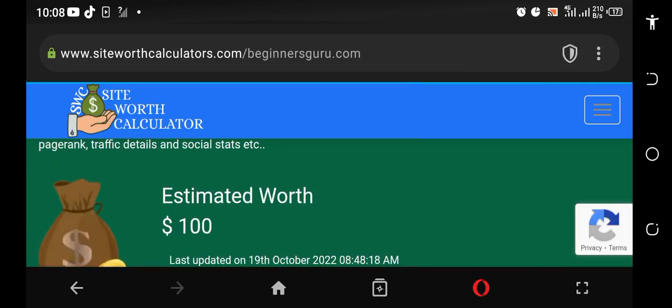That means I can go straight ahead and sell this site right away and make a hundred bucks selling the site. So this is a cool way to make a hundred dollars working online. This is an easy way.